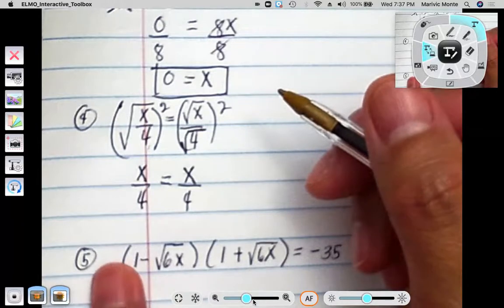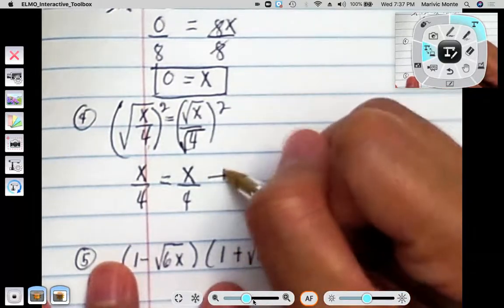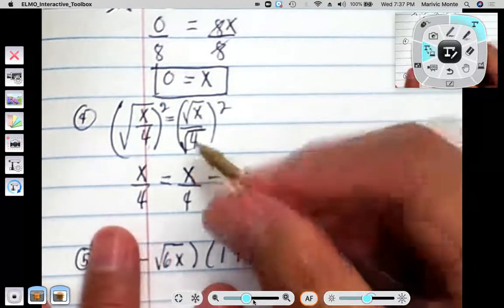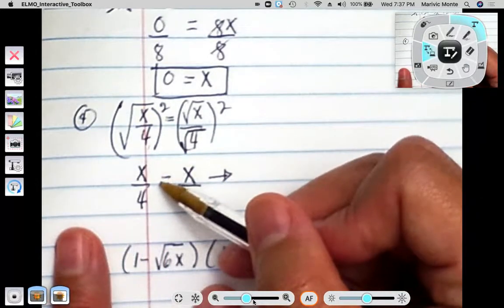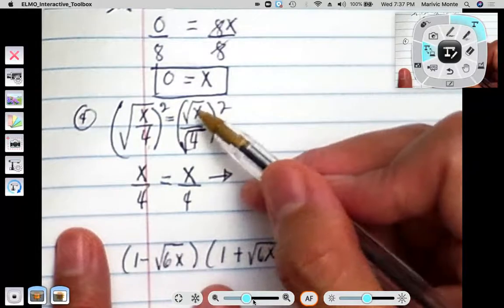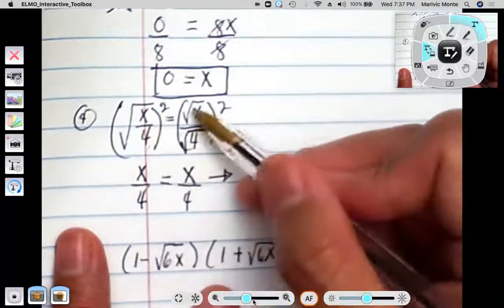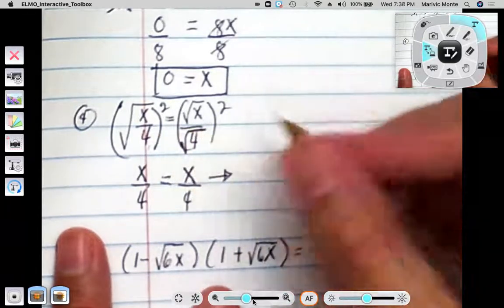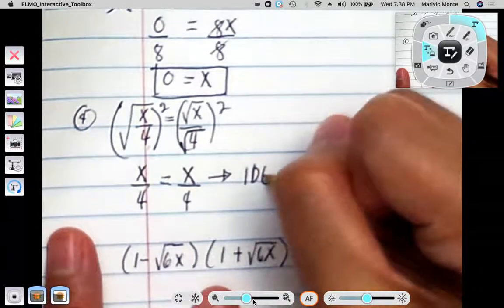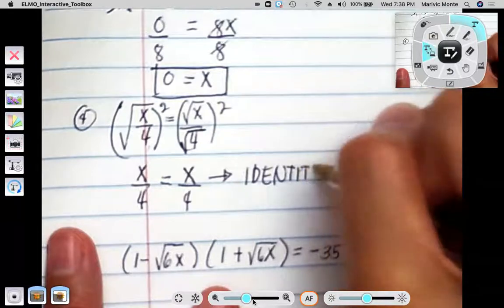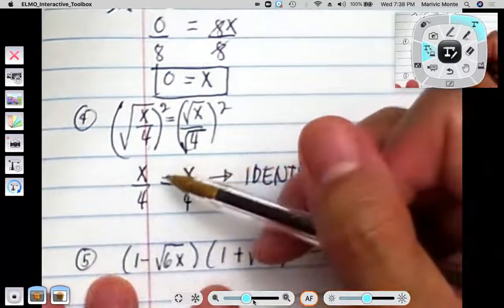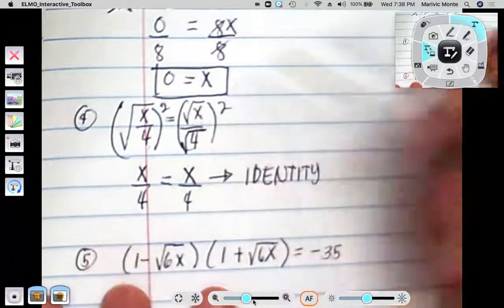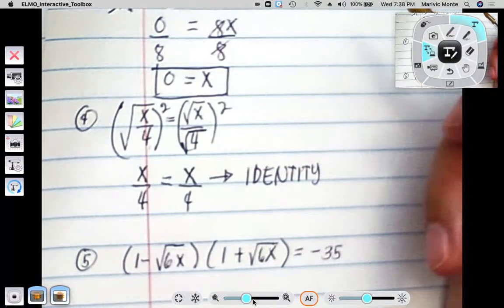Now you would say, what's the value of x? This is an identity. An identity means that whatever value you put in for x, it's going to make that statement true. The square root of x over 4 equals the square root of x over the square root of 4 — whatever value you put in for x makes that statement true because it's an identity equation. When you end up with the left side exactly equal to the right side, anything you put in there makes it true.